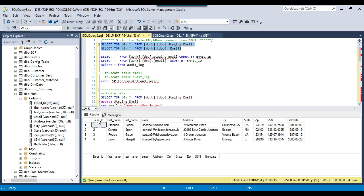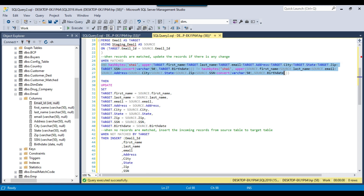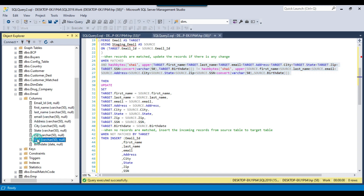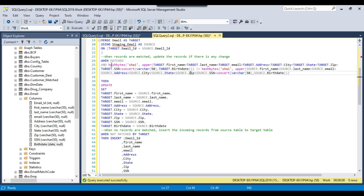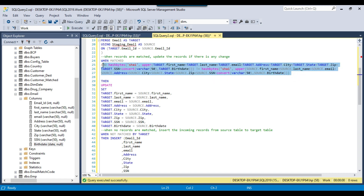The source table is the staging table and it contains email_id, as does our destination table. We join on email_id. When matched, we compare all columns — first name, last name, email, address, city, state, zip, SSN, and birth date — using the HASHBYTES function with the SHA1 algorithm. We concatenate all columns from the target table, compute the hash, then do the same for the source table, and check if the hash has changed. If the hash is different, it means data changed between source and destination and only then we perform the update.